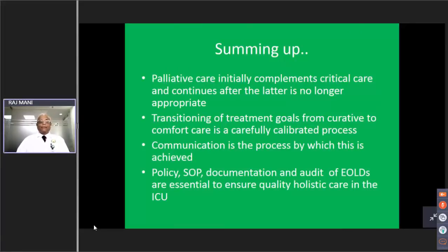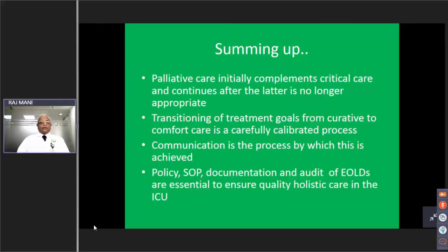To sum up: palliative care initially complements critical care and continues after the latter is no longer appropriate, as seen in the SCCM model. Transitioning treatment goals from curative to comfort care is a carefully calibrated process, and communication is the process by which this is achieved. End-of-life care policy, standard operating procedures, documentation, and audit of end-of-life decisions are essential to ensure quality holistic care in the ICU. Thank you very much — I will be happy to take questions.